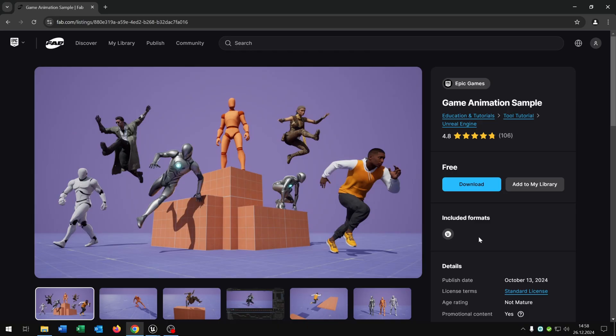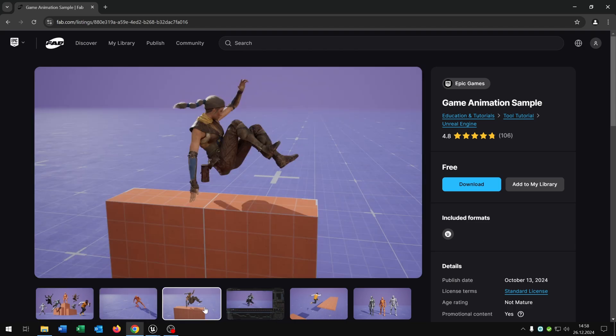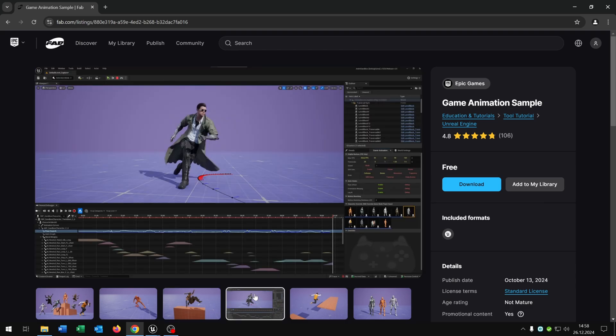For this tutorial we will be using the game animation sample from Epic Games itself. This is really a game changer to animate your characters because it's using the new motion wrapping system which is calculating the best animation for the character movement.